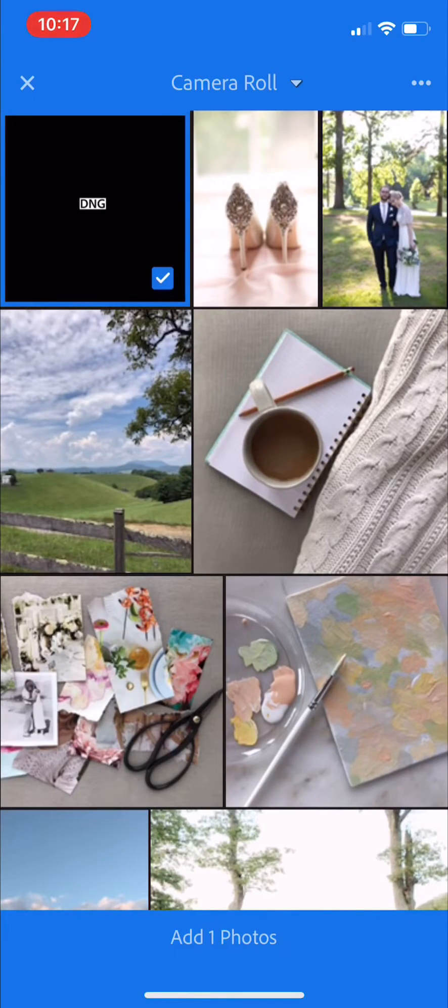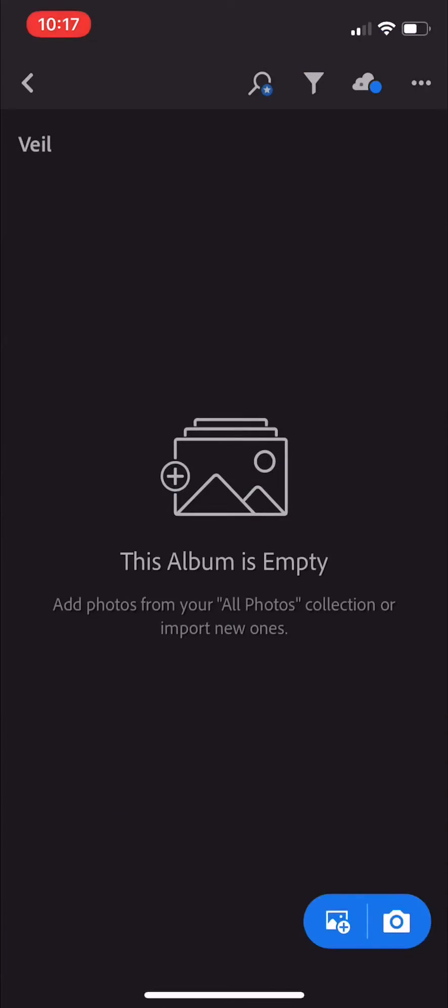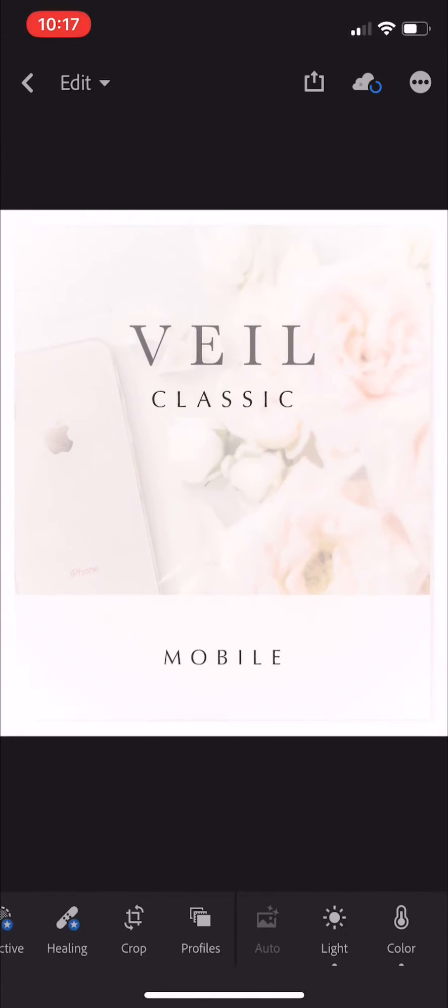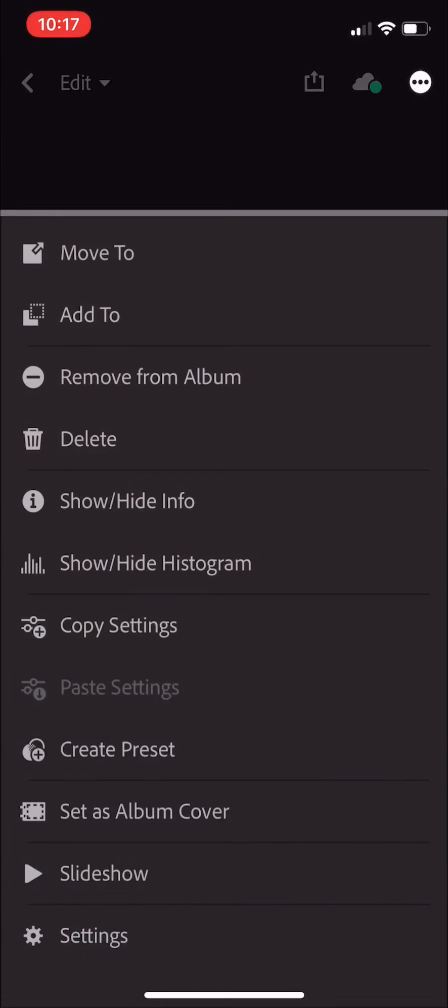We're going to choose that DNG file, and it should load as a thumbnail. There we go. We're going to click into the thumbnail and click the top right button with the three dots.